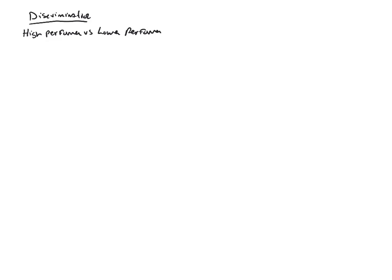So the primary quantitative concept behind discrimination is something known as the Index of Discrimination, or I'll just abbreviate that the ID, the Index of Discrimination. So how do we get the Index of Discrimination? It's kind of a three-step process.